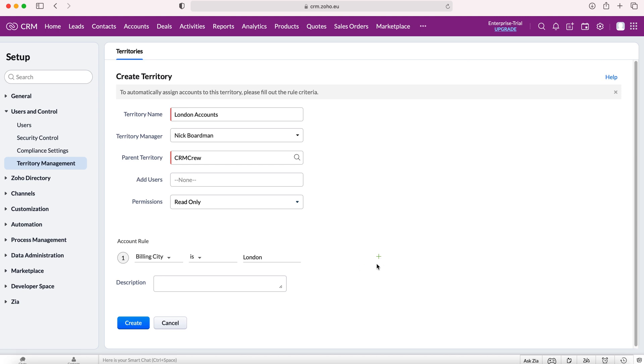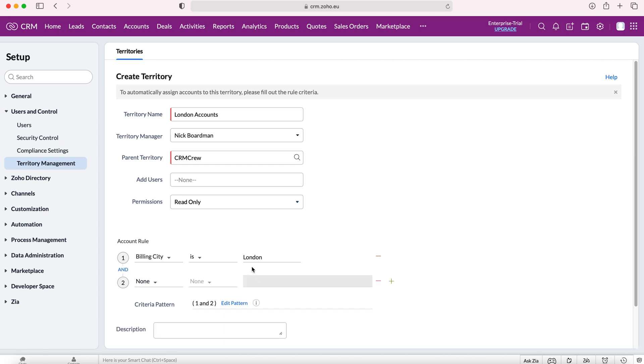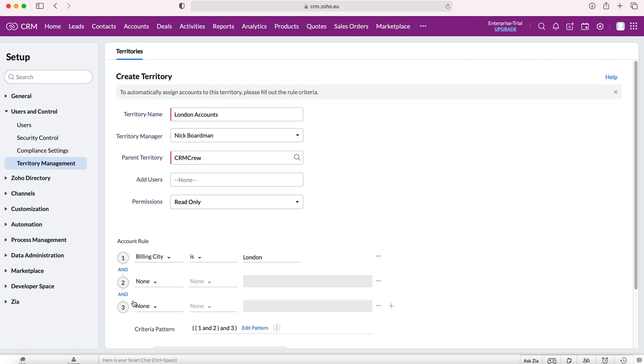We have the plus button where we can add multiple criteria, and we can decide whether it's an AND or OR relationship for multiple different criteria. Down at the bottom you can see the criteria pattern—it's easier to do it on the left here with the AND or OR.